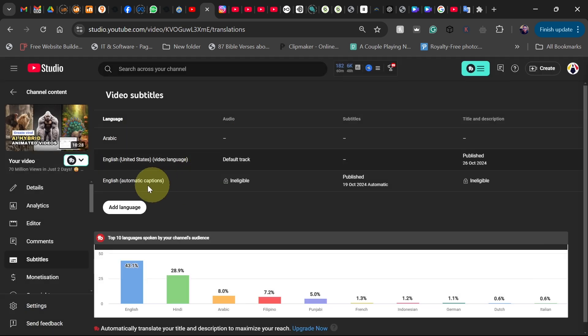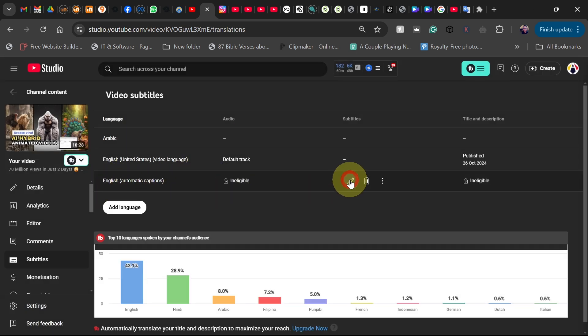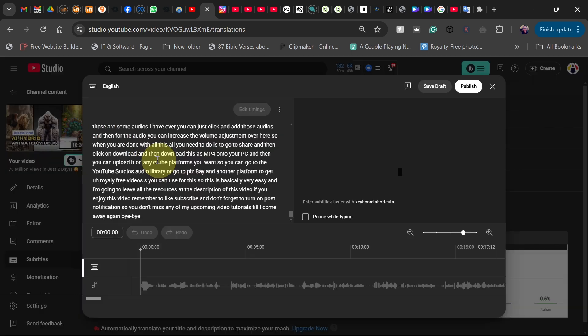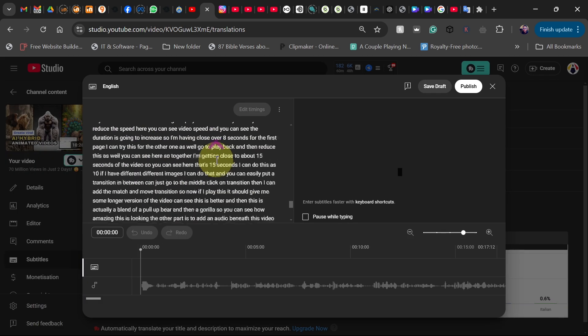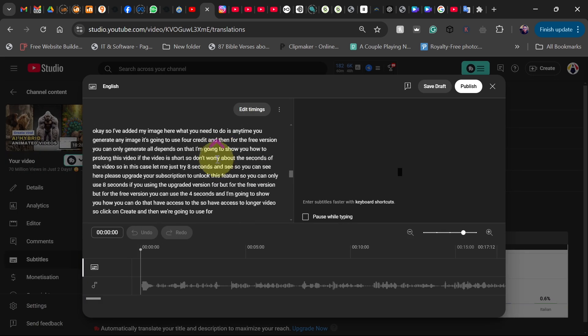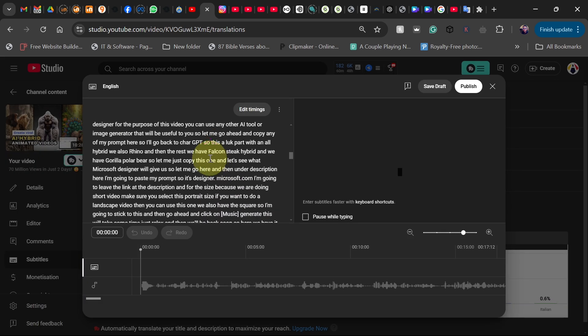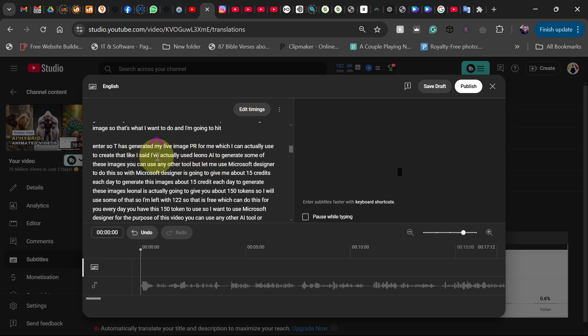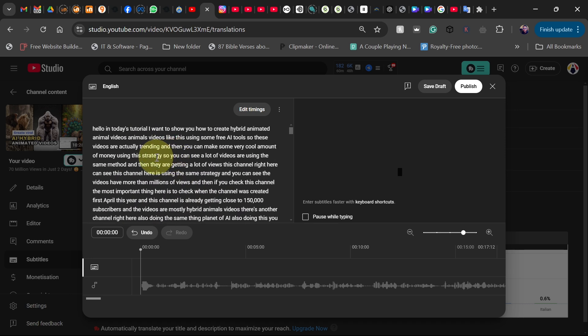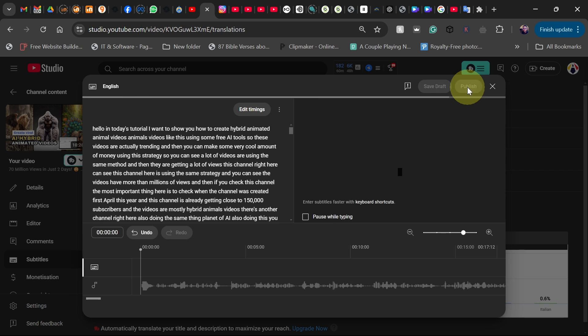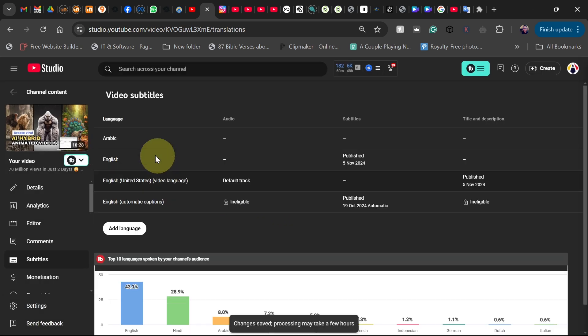What we need to do is go back to your auto caption for your default language. Just click on that icon, click on the edit icon. You can see the auto caption for your default language is already generated. In order to add other languages, make sure you publish this - click on published.